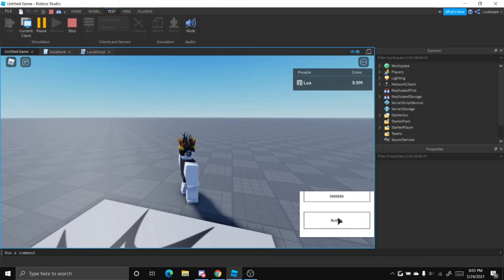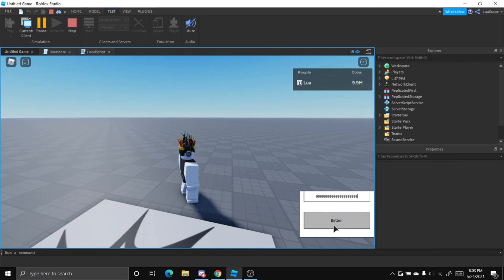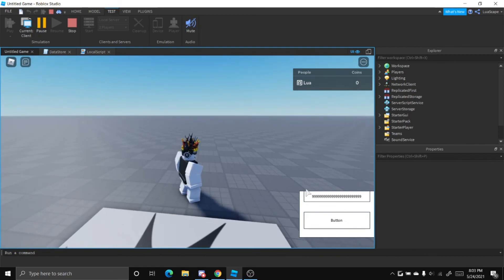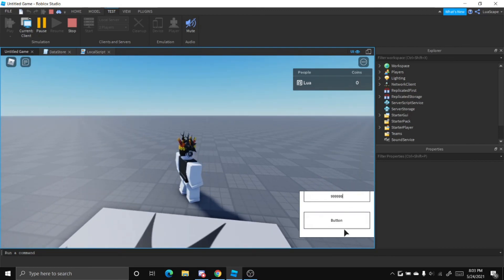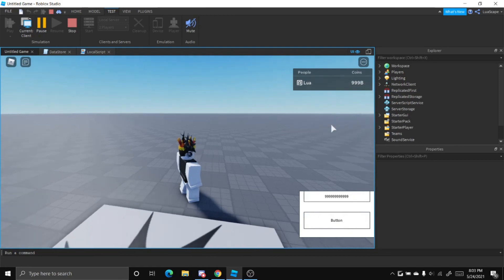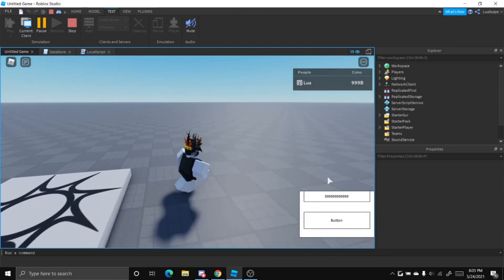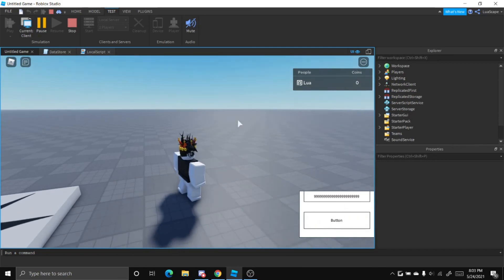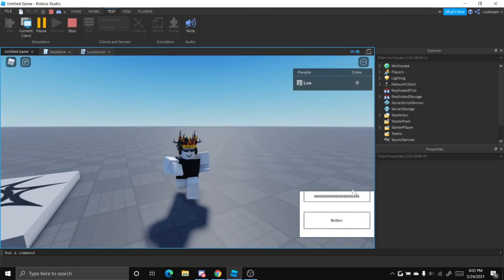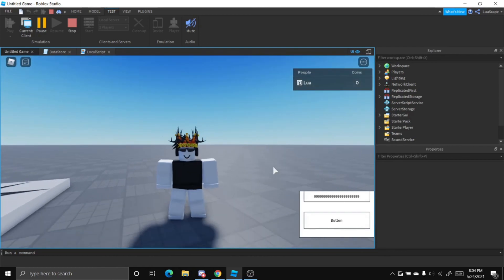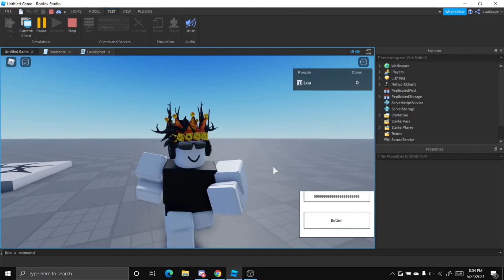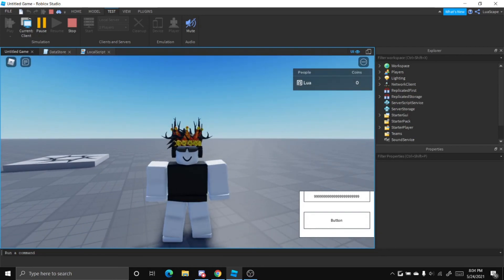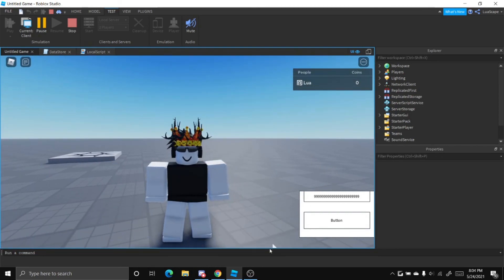I can type any amount I want, like 9.9 million, any amount. It will eventually cap your coins. If you put a big number it'll just set it to zero. So I think 9.99 billion is the most you can have. And yeah, so that's basically the simplest way to create a datastore and edit it using a GUI.